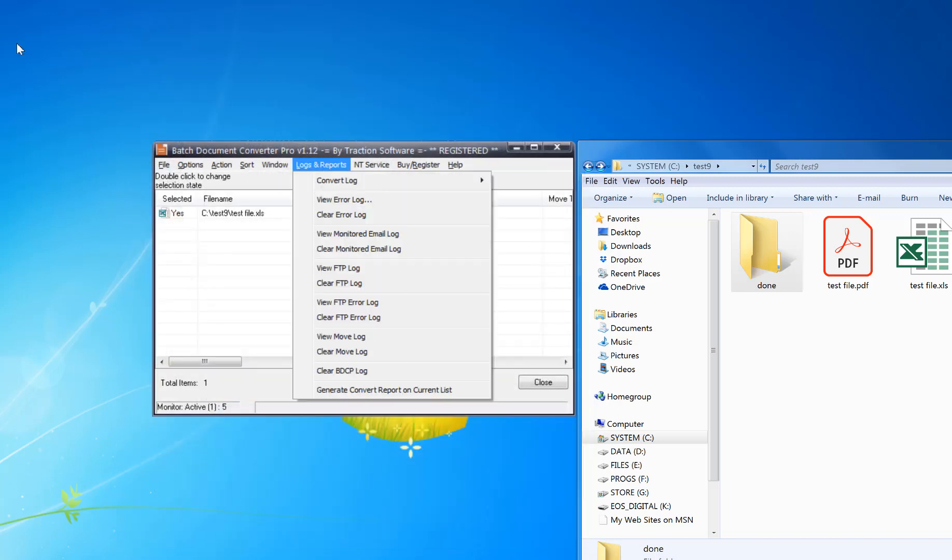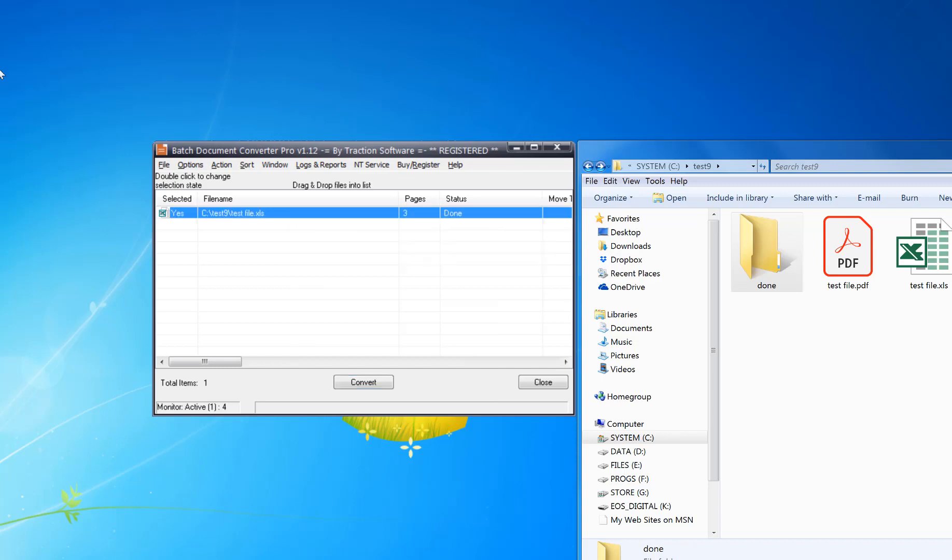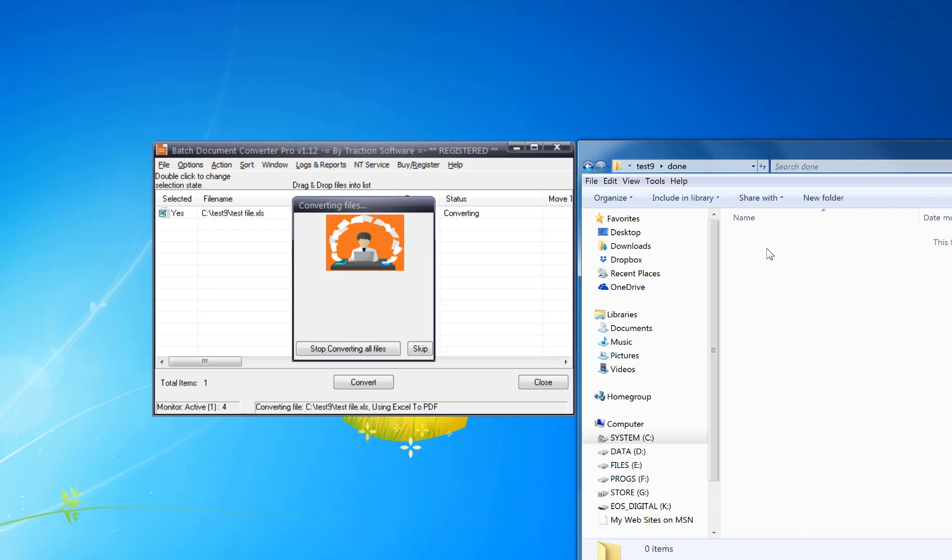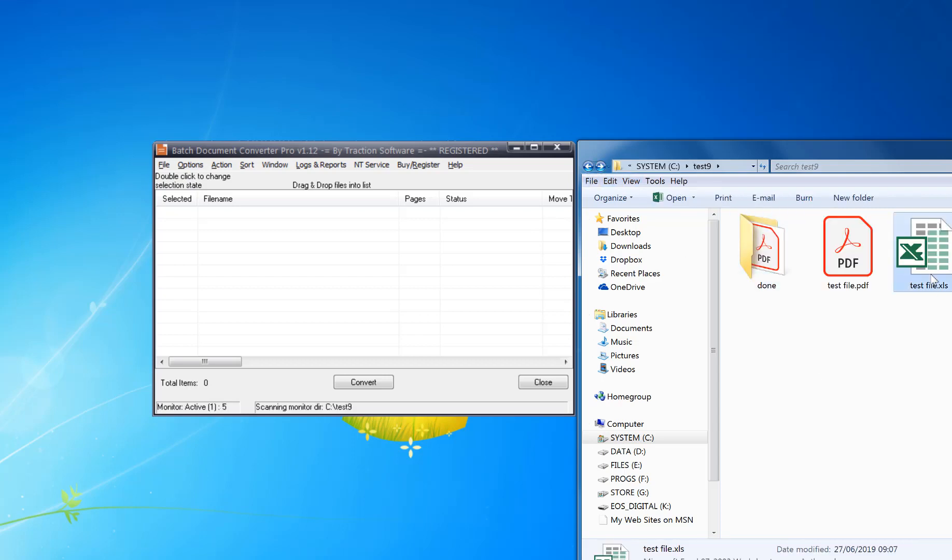Save and exit. Now I need to clear the log because it's converted once before. So I'm going to let that run here. Now you see it's picked it up, it's converting it, and the output should appear in this done folder, which it has.